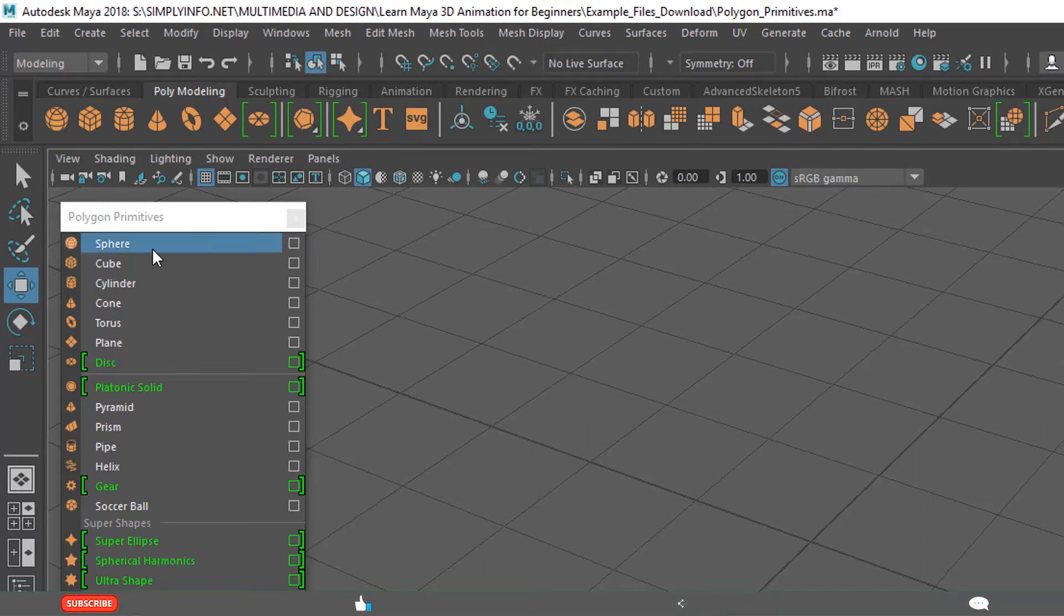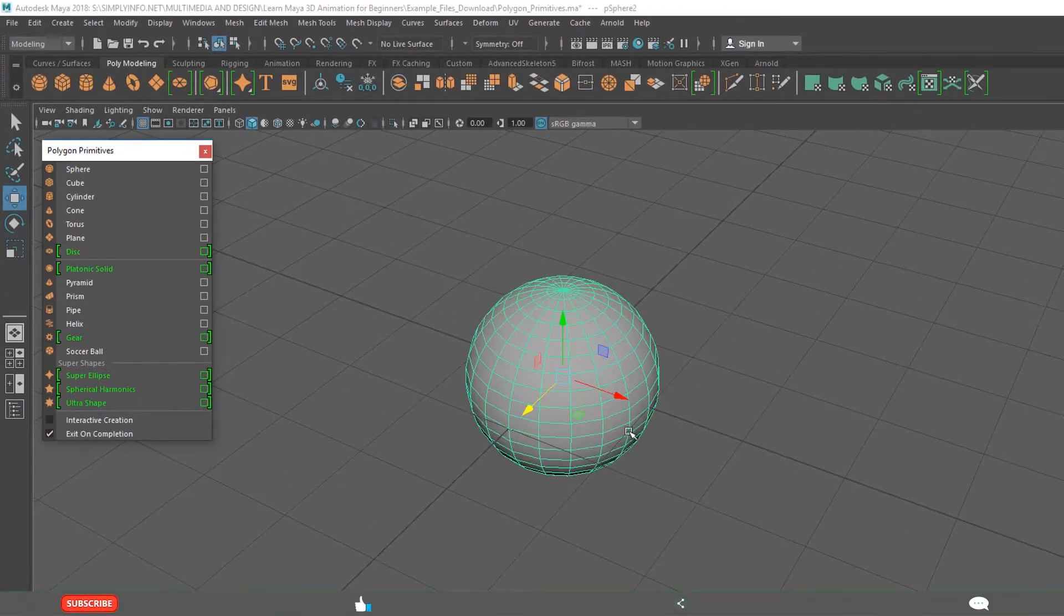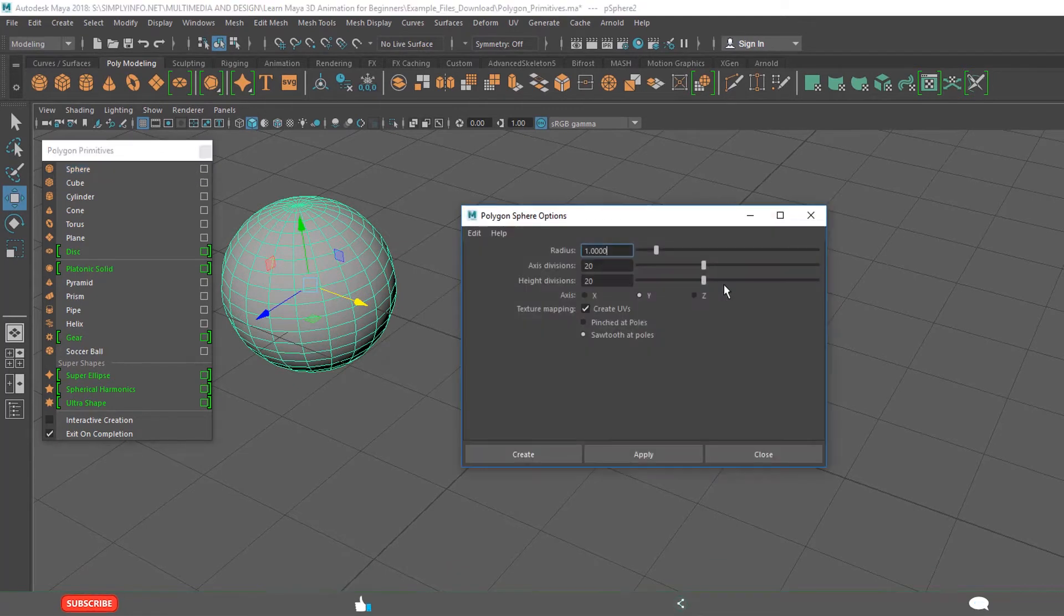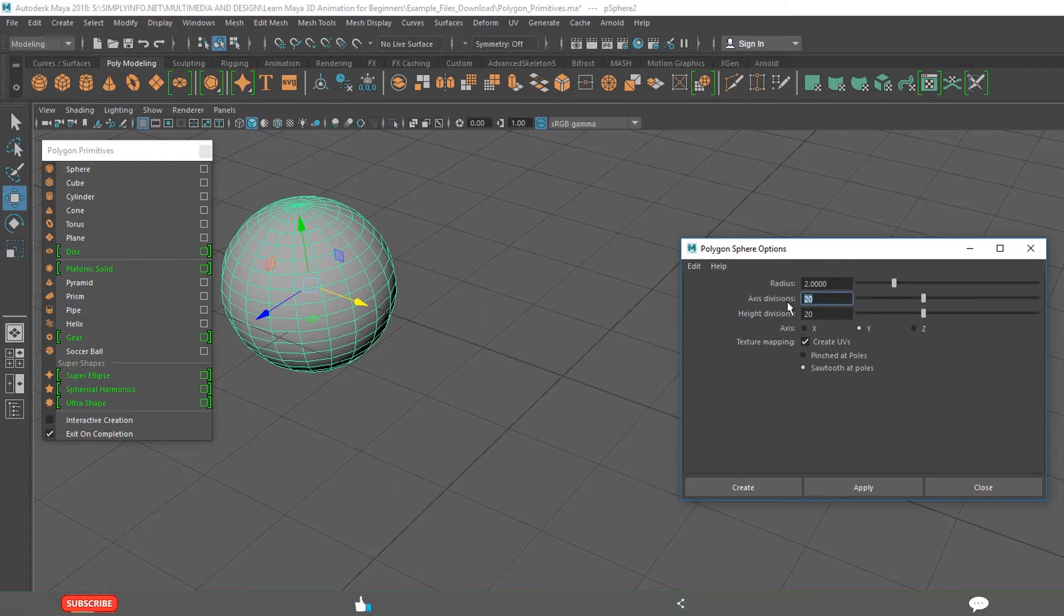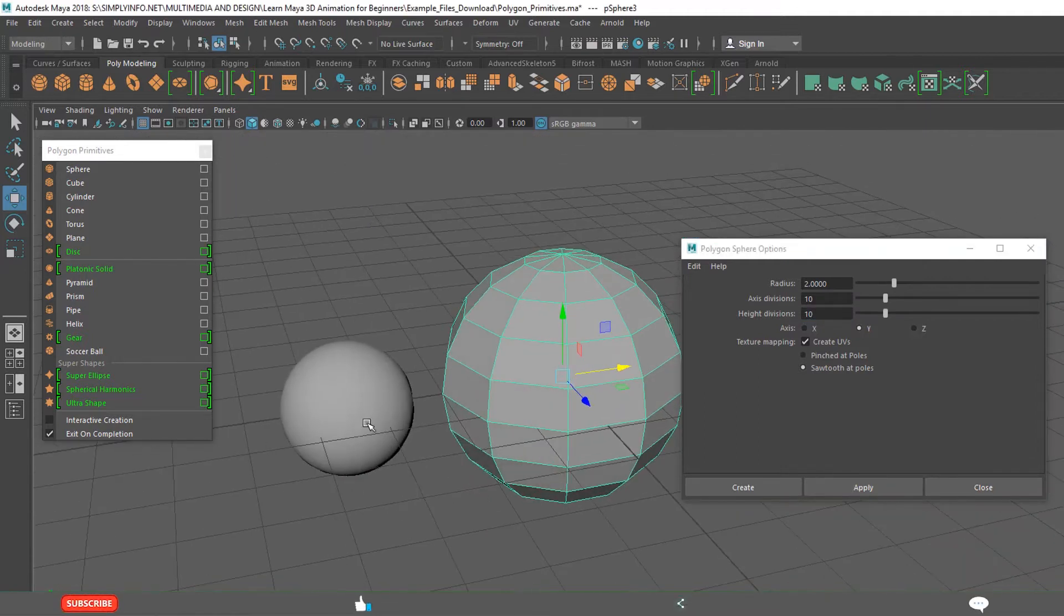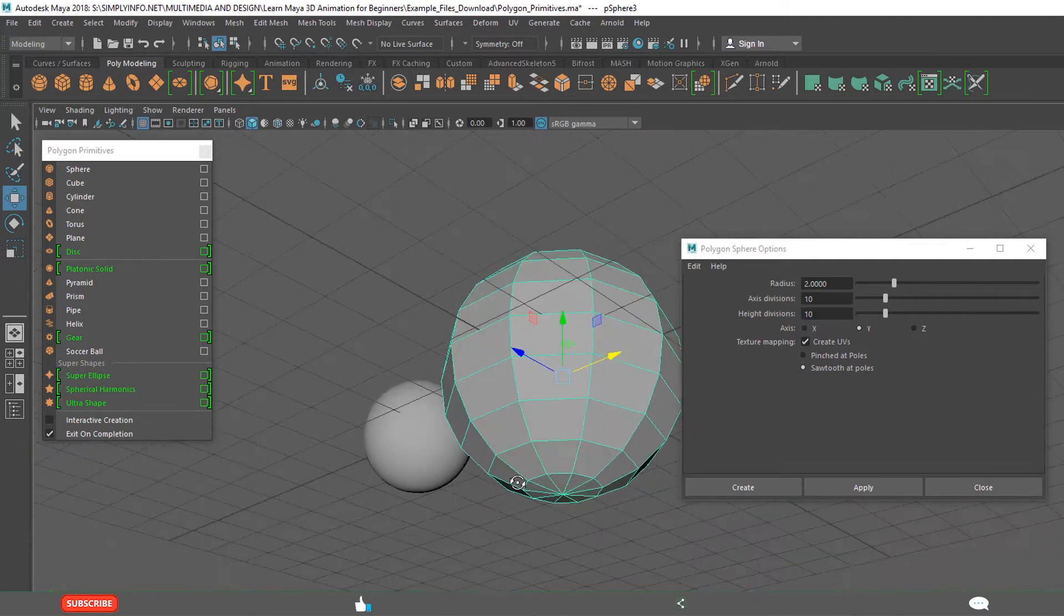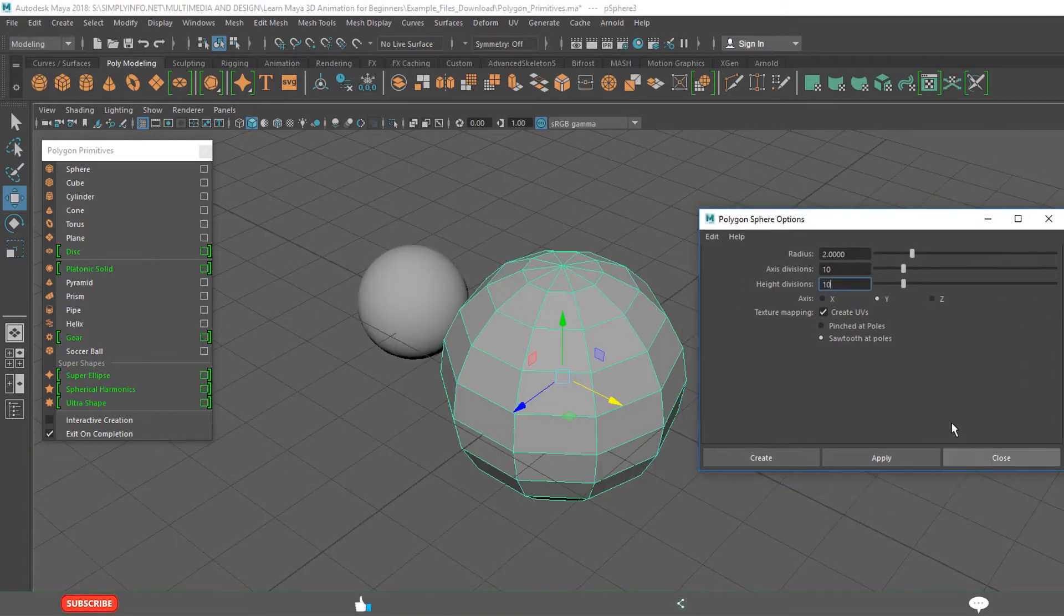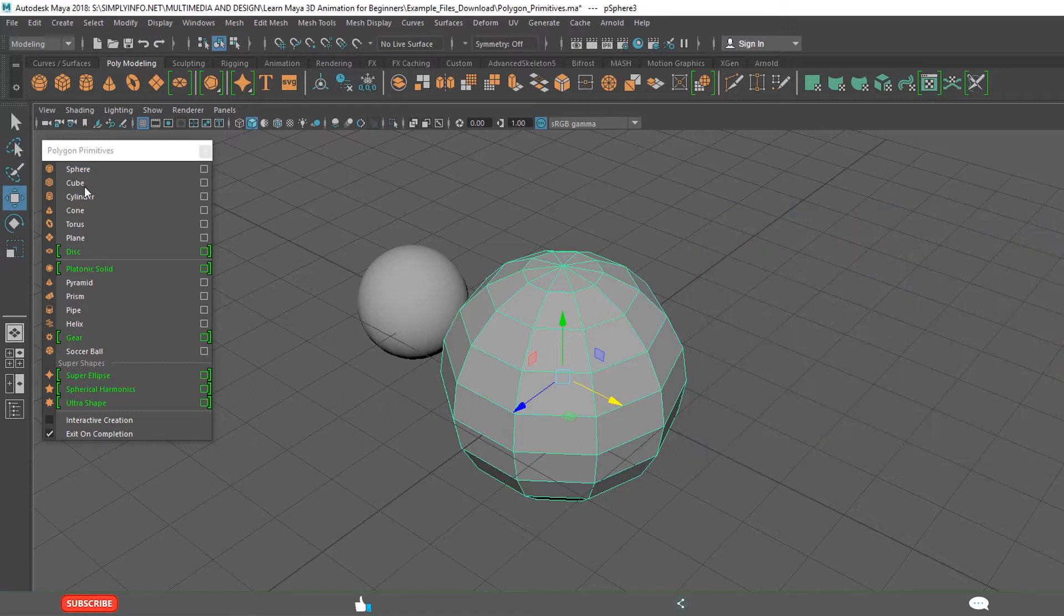When you click on the options, if you want to create a sphere with a specific number of properties, click here. Radius is, for example this is one radius, but I want two. Axis divisions 20, 20, but I want 10, 10 and click apply. See, size is increased two times but the number of axis divisions is decreased. Number of divisions decreased to 10 and 10. Like that, if you want to create with specific number of divisions or options, you can open this for all these polygon primitives.